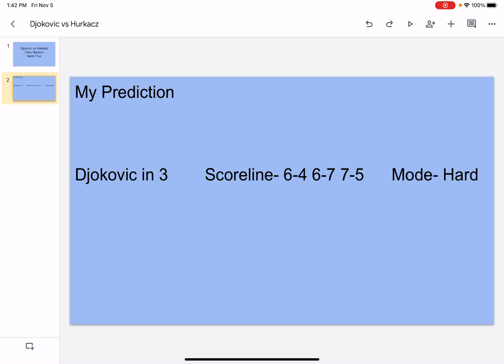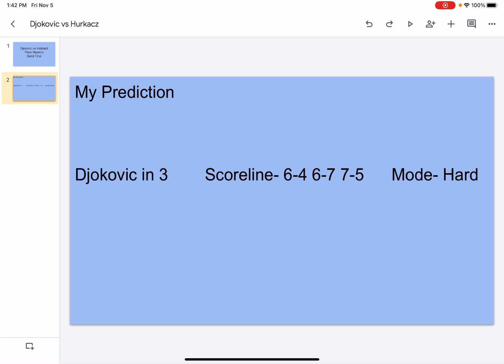Another thing guys, I did not do the other matchups. I wasn't able to cover Gasquet vs. Medvedev or Rune vs. Berrettini because the matches were pretty late at night for me, and I was getting ready to go to sleep. That's why I couldn't do the rest of the matches.